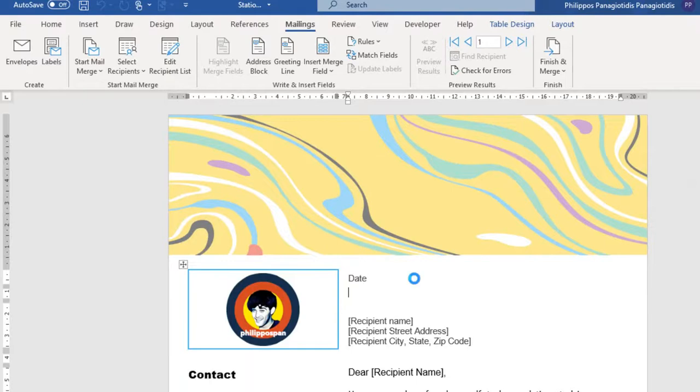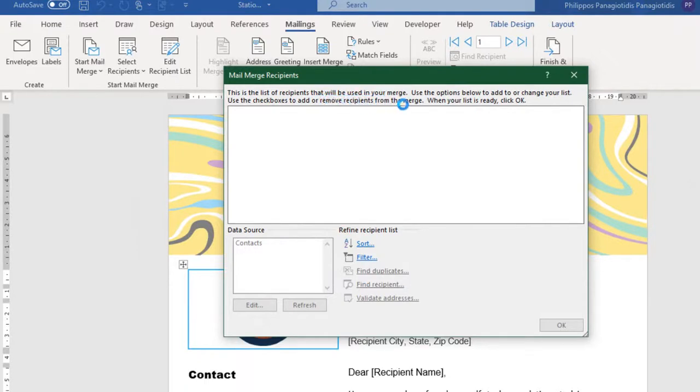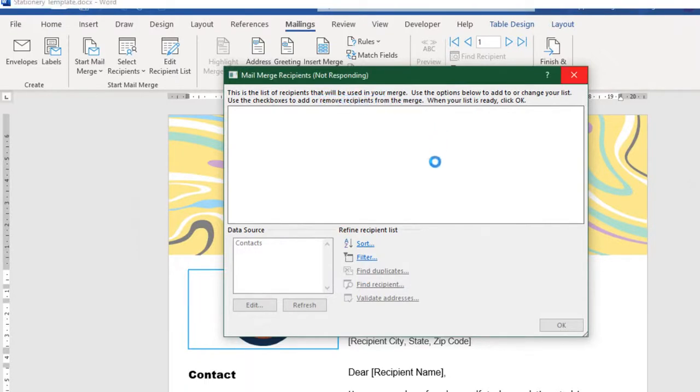Now, we just wait again. The list of Recipients that will be used in your Merge will appear below.